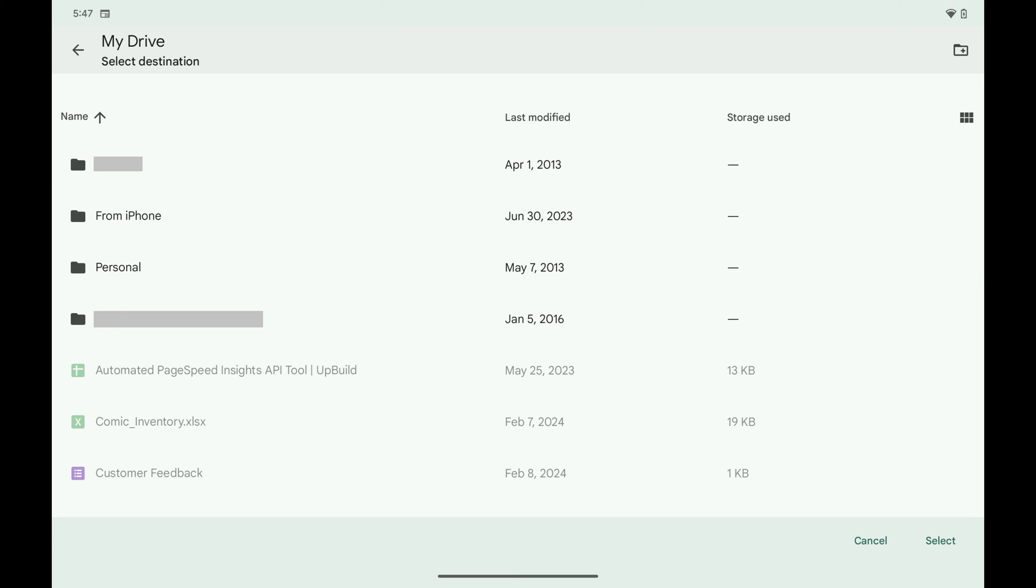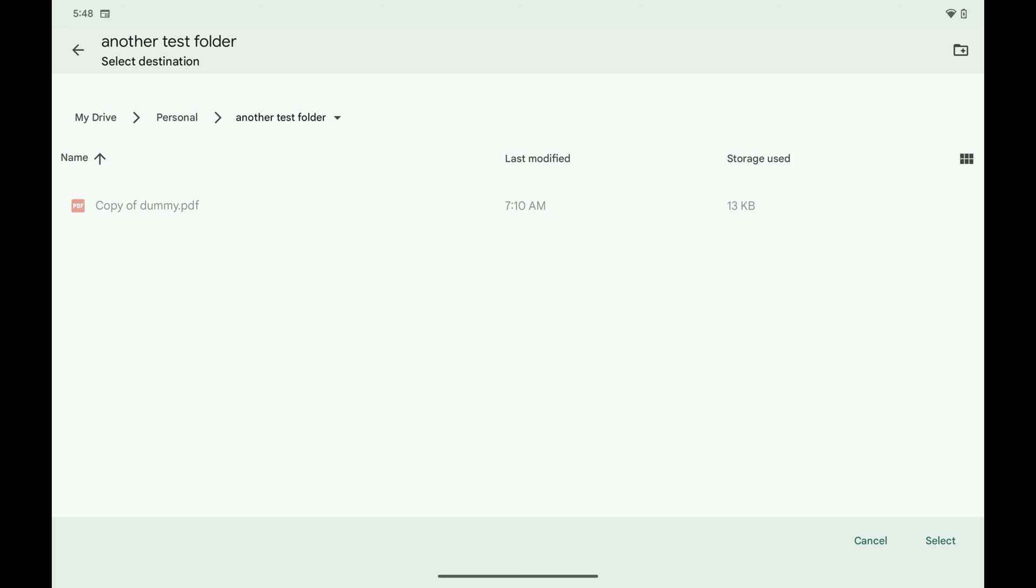Step 8. Navigate to the location you want to upload your photos to in Google Drive, and then tap Select.